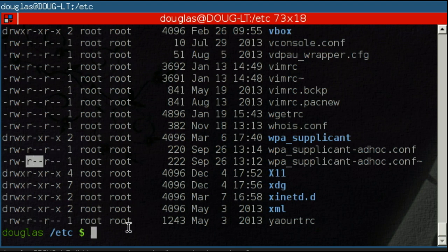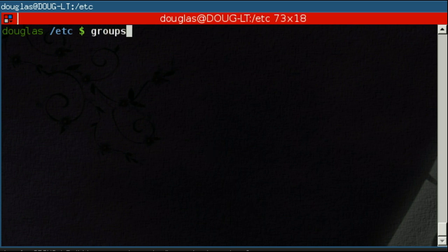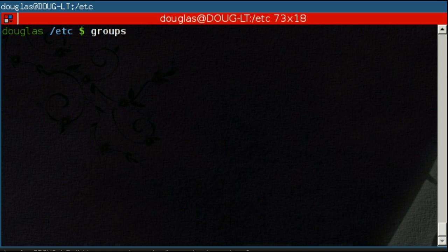The first thing I want to show you is how you can see what groups your user currently belongs to. And there are two ways to go about this. The first is with the groups command. You can specify a user or you can leave it blank, in which case it will default to your user. In this case, leaving it blank will default to Douglas, and these are the groups that Douglas belongs to.